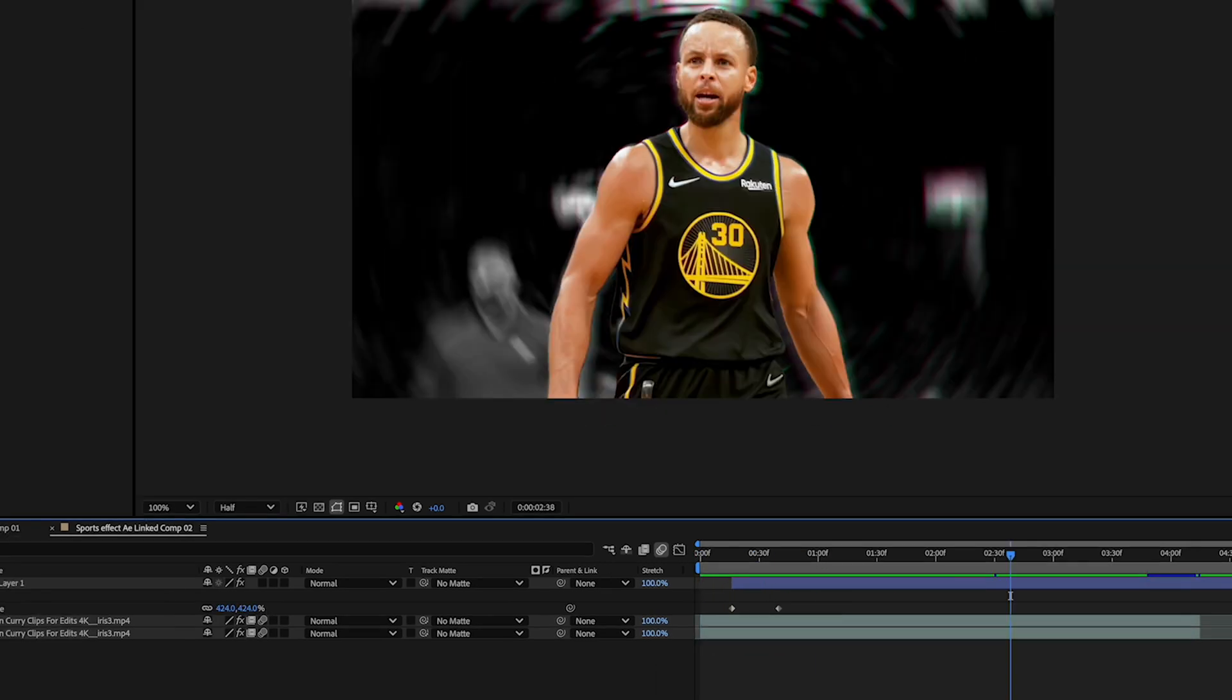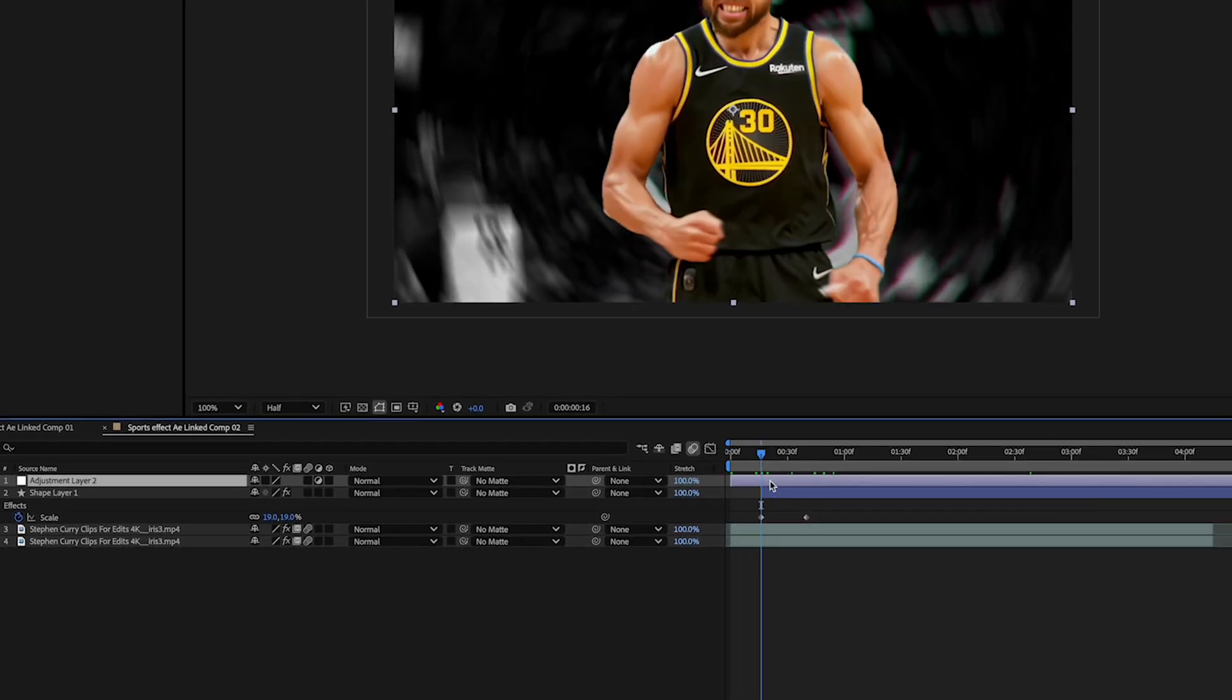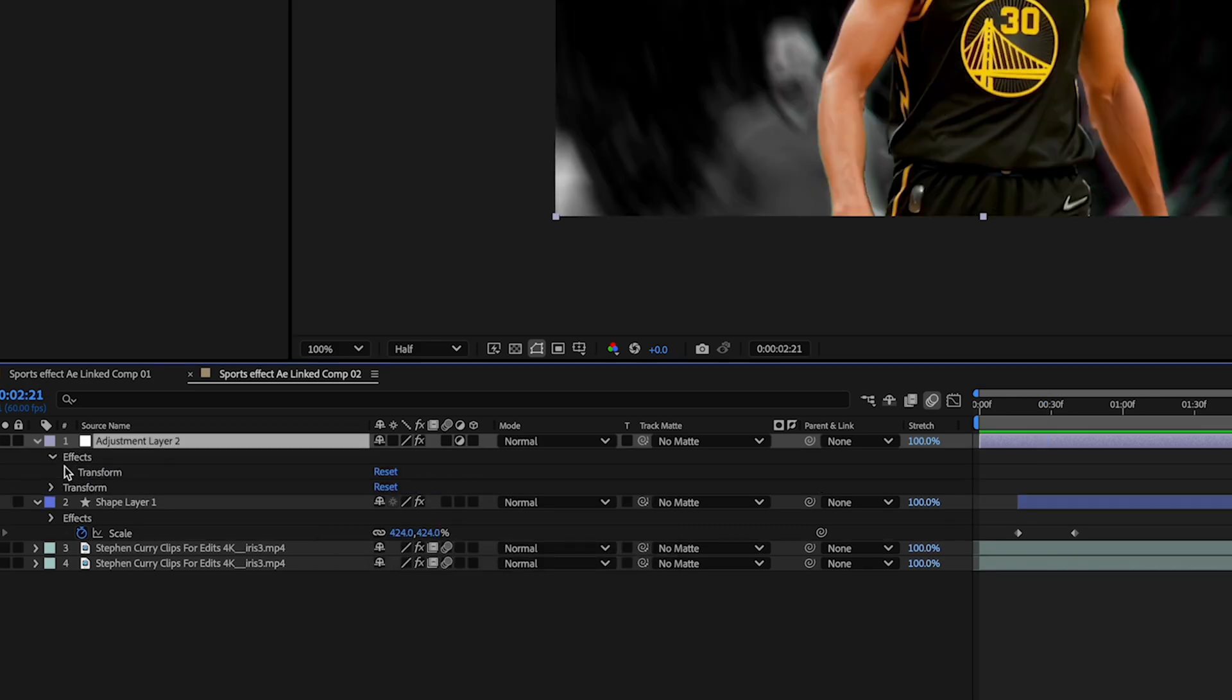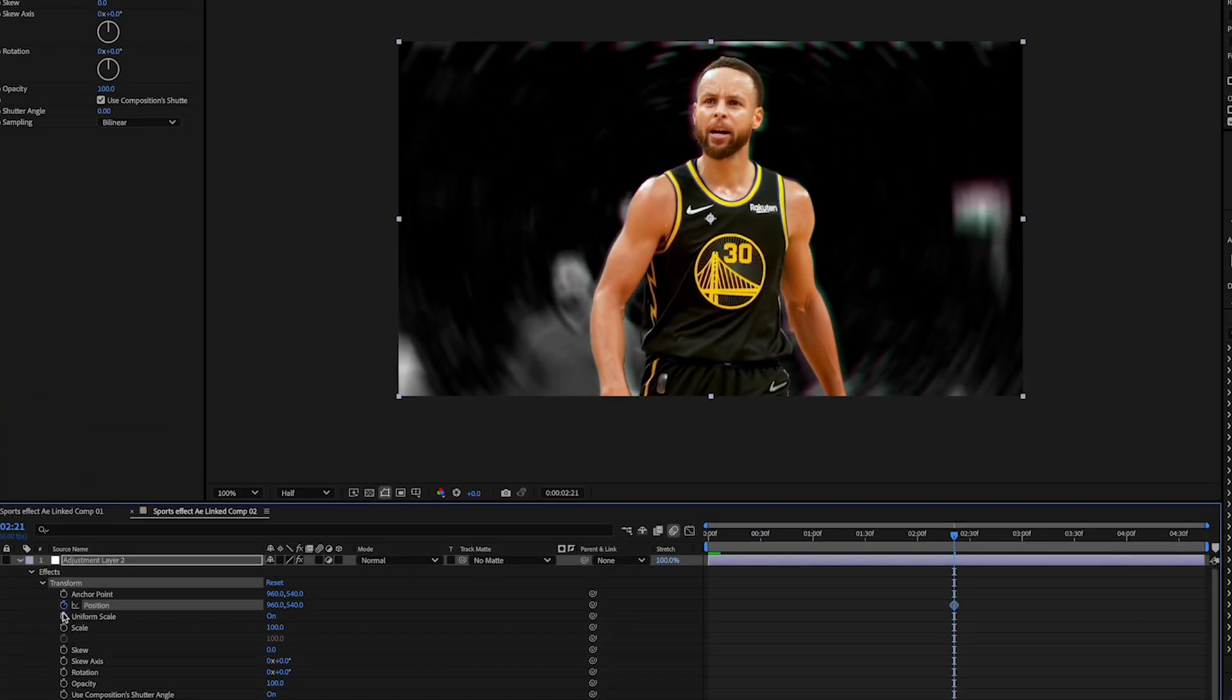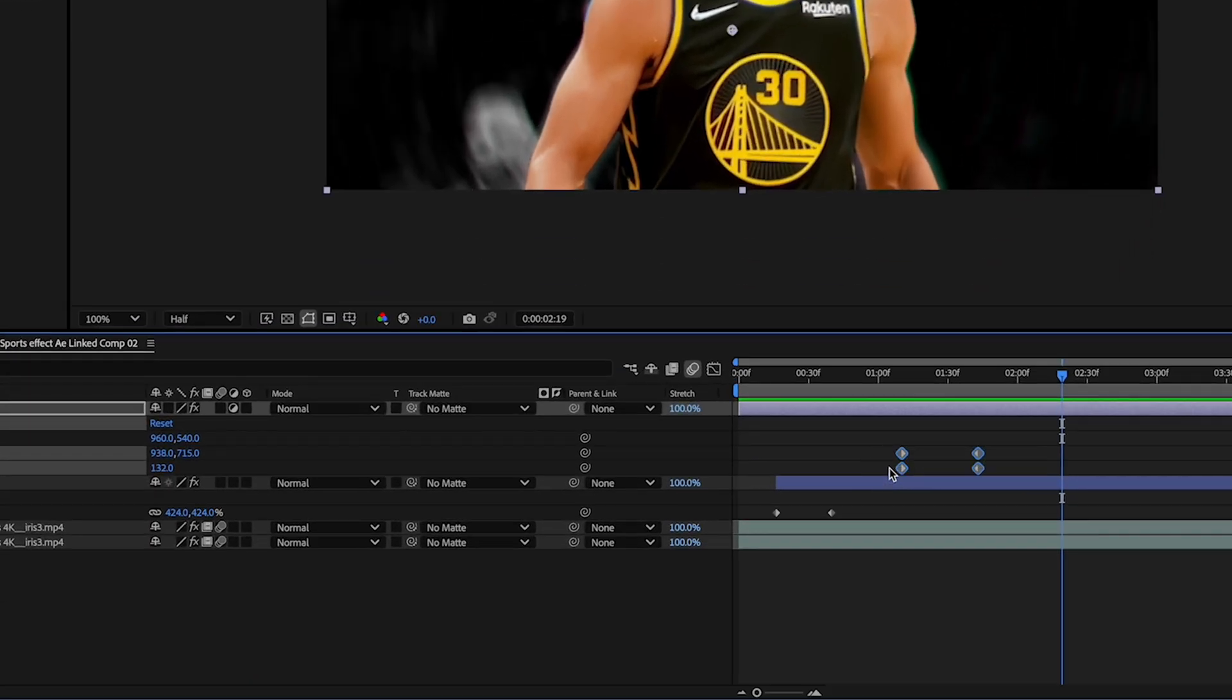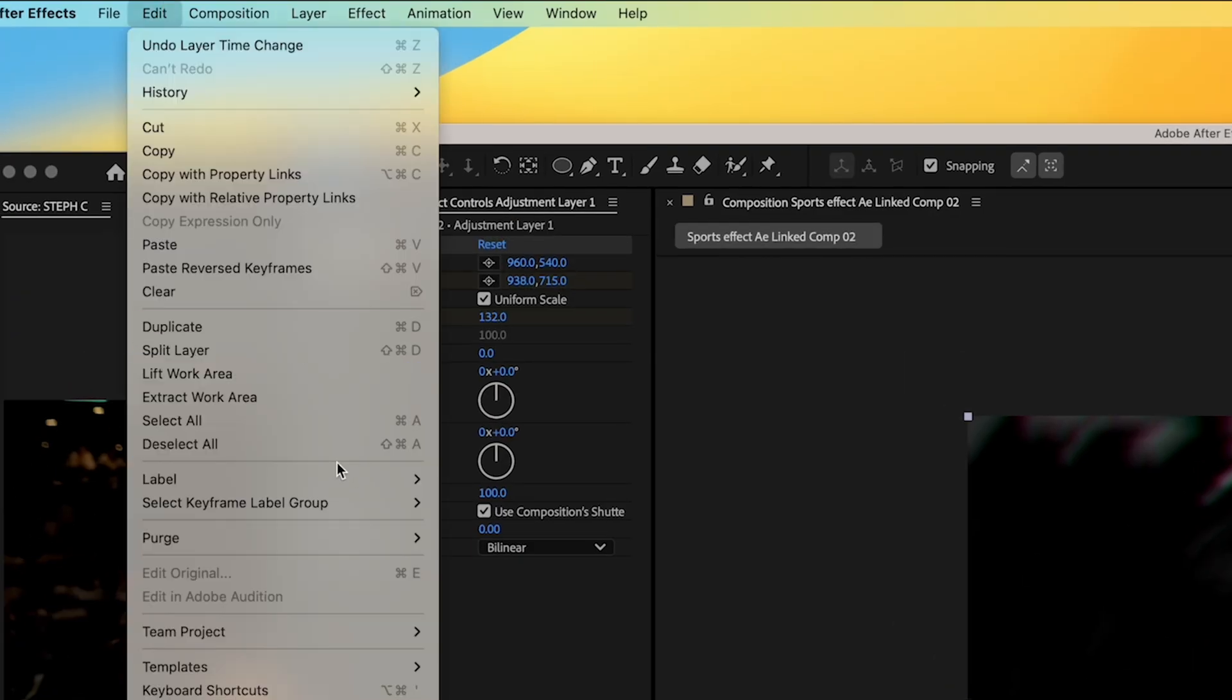This all looks cool but let's add some camera movement. We're gonna add an adjustment layer, and any effects we add here are gonna affect all the layers below it. Next let's add a transform tool to the adjustment layer and animate a zoom in. Make sure you press F9 to easy ease the keyframes to keep things smooth. Once you're happy, select the keyframes and go to where you want the zoom out to happen and paste the reversed keyframes.